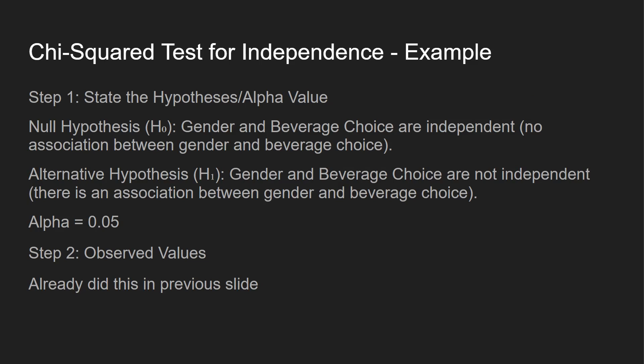So let's take a look at how we would run this chi-squared test for independence. First thing we want to do is state the hypothesis and the alpha value. Alpha value is going to be 0.05. I'm trying to keep it like that for most of these videos. And our null hypothesis, gender and beverage choices are independent. No association between gender and beverage choice.